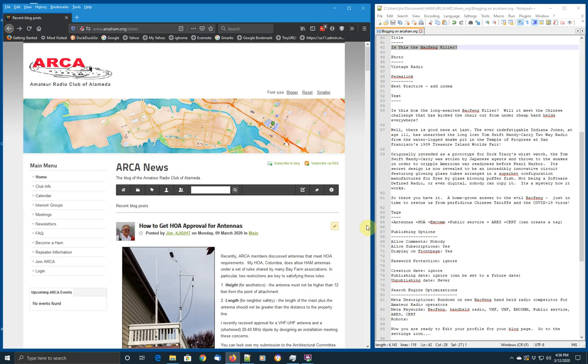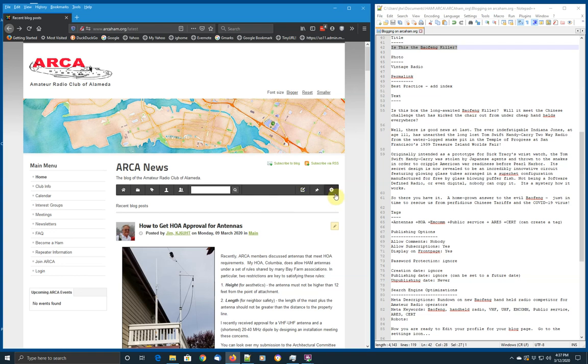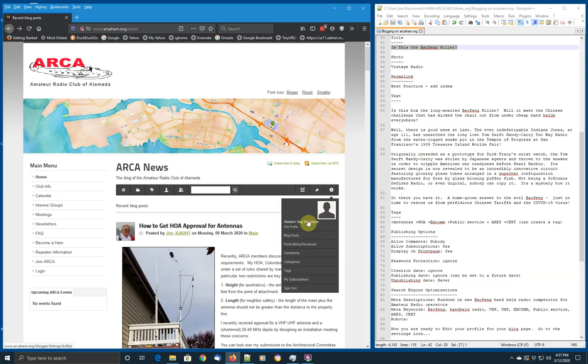At this point, you're logged in under your blogger ID. You'll notice that you get two additional icons up above. One is for a new blog post, and the other is an administrative interface. Let's take a look at that for a minute. You're going to be Homer J. Simpson. Congratulations.